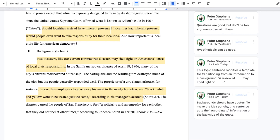We'll start with just the last three sentences of the intro that we went over in the last video: 'Should localities instead of inherent powers? If localities had inherent powers, would people even want to take responsibility for their localities? How important is local civic life for American democracy?' I'm raising some questions that my paper is going to address, and it flowed naturally from the example I gave of how Virginia and other states are dealing right now with the coronavirus quarantine, and how some authorities are asking for more local input into those decisions being principally made by the states. So now my background is going to go into some past disasters, and it starts: 'Past disasters like our current coronavirus disaster may shed light on Americans' sense of local civic responsibility.'